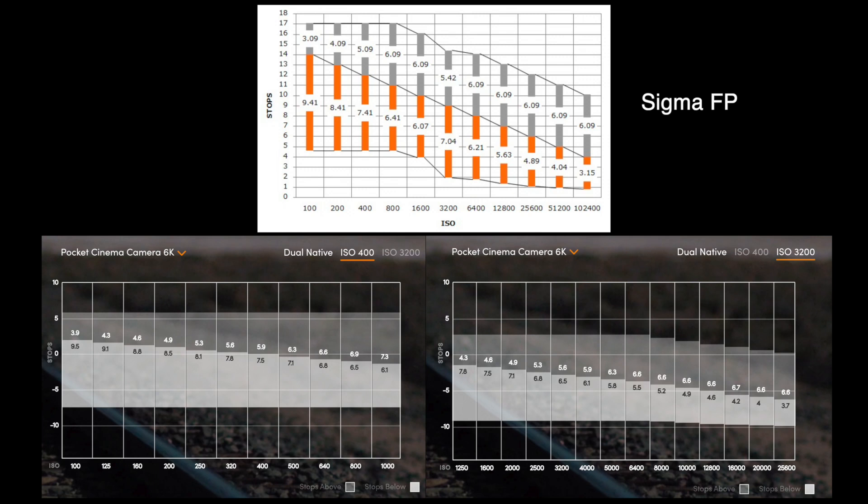Here are the official dynamic range specs for the two cameras. I also checked the false colors map shown by this plugin against the false colors shown on the 12G Video Assist during shooting. They look exactly the same. I did, however, see that for some clips, it fails to recognize the clipping correctly. I still haven't figured out why that is.